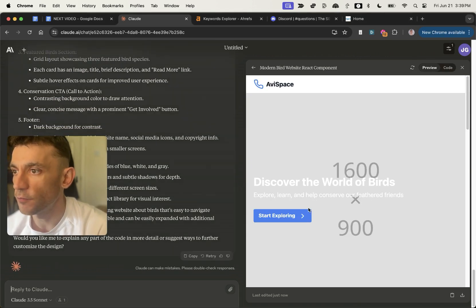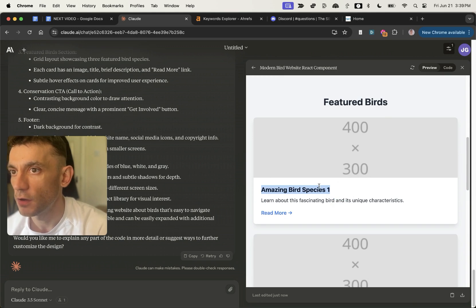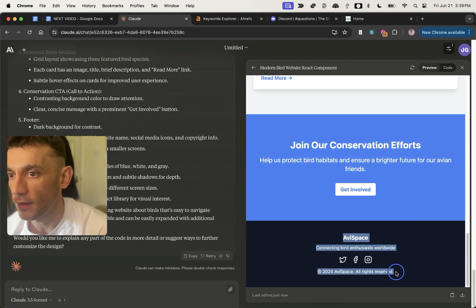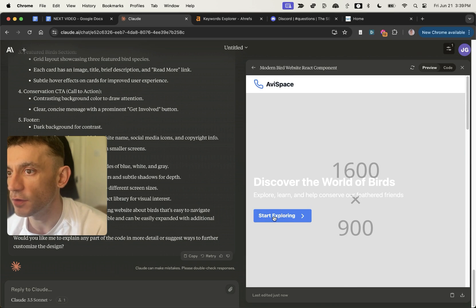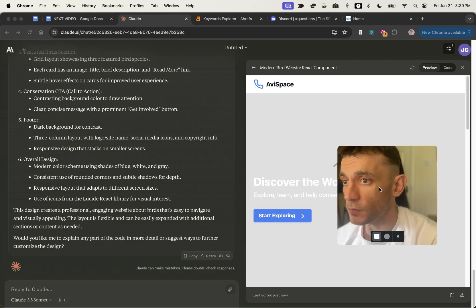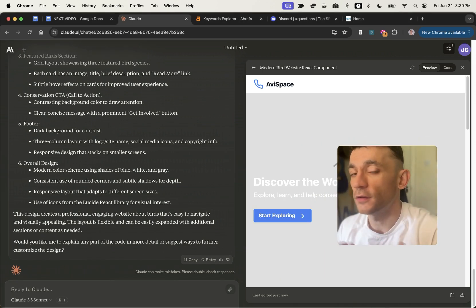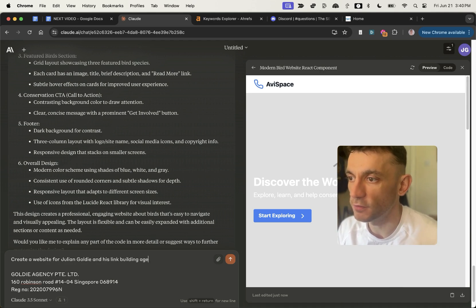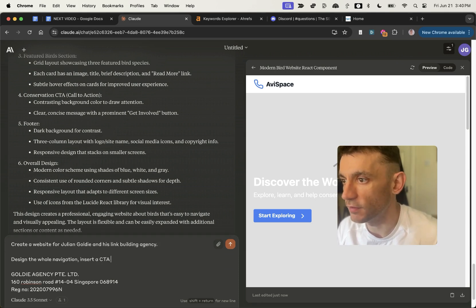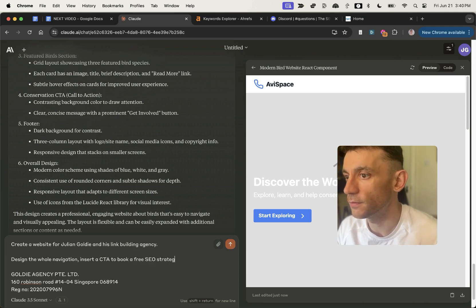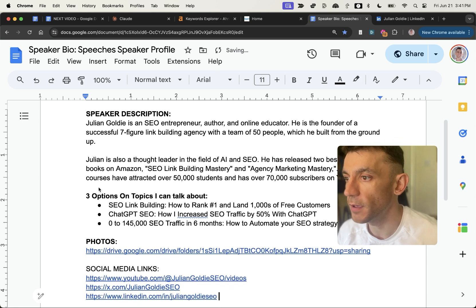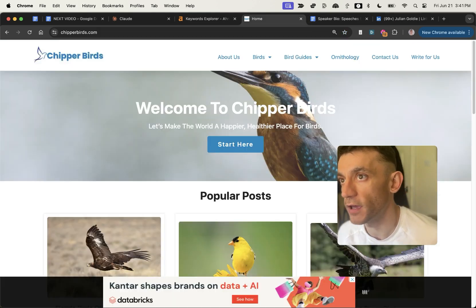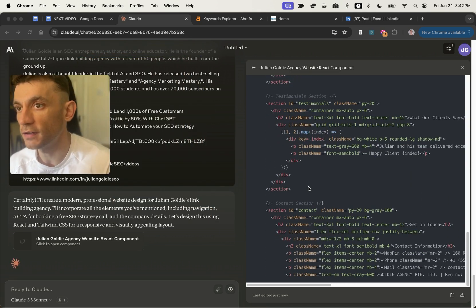It's actually created something interesting — you've got a space to add an image, spaces for more images, a blog post preview, a home page, social media links at the bottom, and a 'start exploring' section. Now I'm going to say: create a website for Julian Goldie and his link building agency, design the whole navigation, insert a CTA to book a free SEO strategy call, plus here are his company details, social media links, and bio.